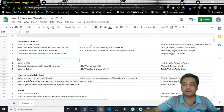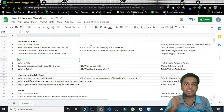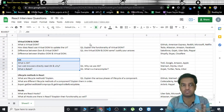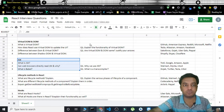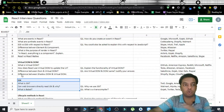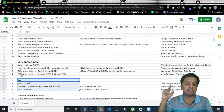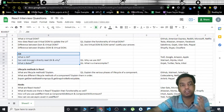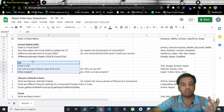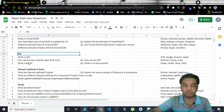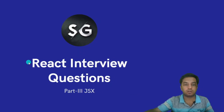Hey everyone, this is your friend HG, and in today's video we'll be covering React interview questions related to JSX. This is the third video of our series. If you haven't watched the previous parts where we covered virtual DOM and the basic React questions, go check out the links in the description. Those videos are awesome — you'll get to learn a lot about all the concepts of React.